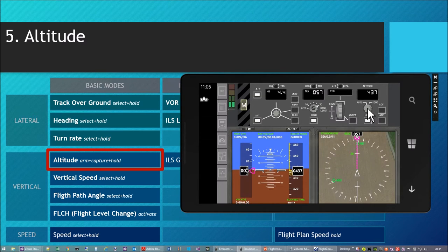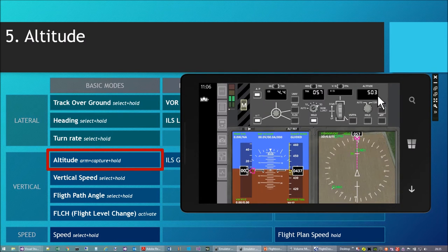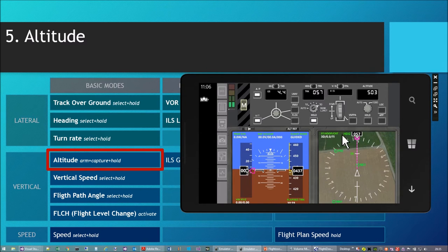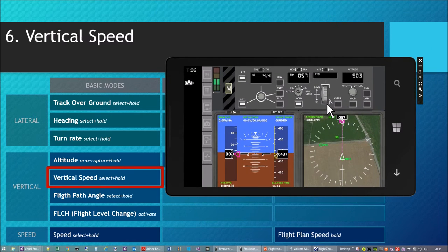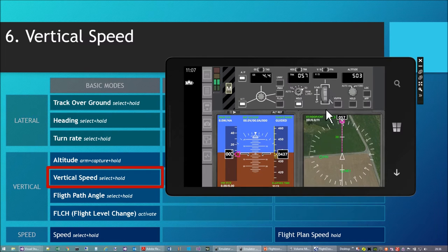I press long on the turn knob and go to 500 or so. This altitude is now only armed — the aircraft will continue flying at 437 meters. I need one of the other vertical basic modes to reach this altitude. Let's look at the vertical speed first. The target is shown in this display and the thumbwheel is used to set the target vertical speed.